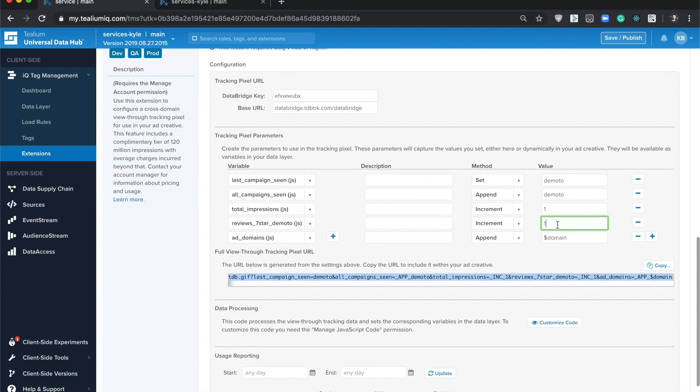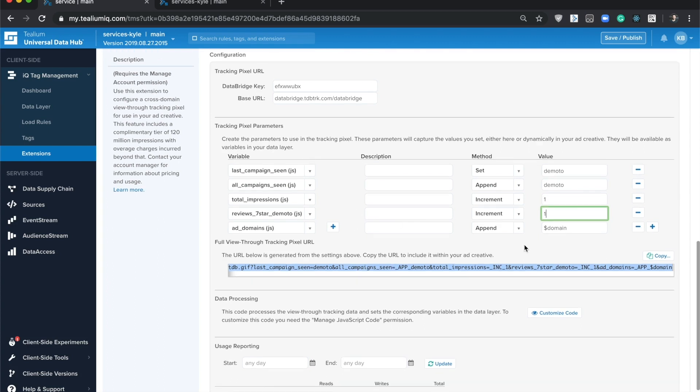You can also keep track of individual activities, like you'll see here, and I'll walk through this in the demo in a second. And then again we'll use append for keeping track of all the domains that the user has seen.